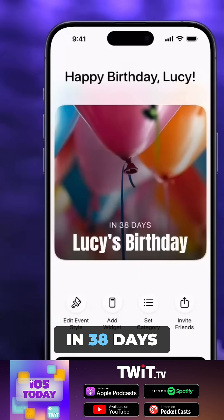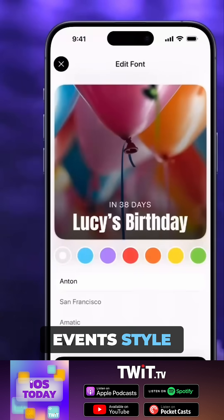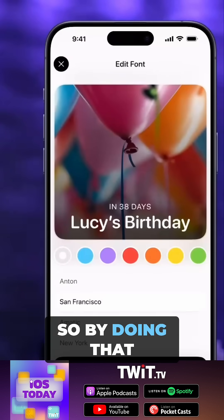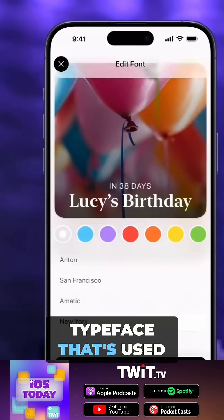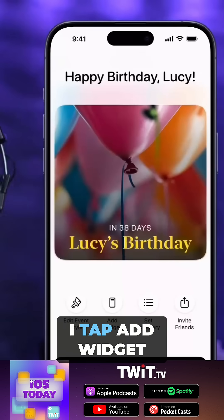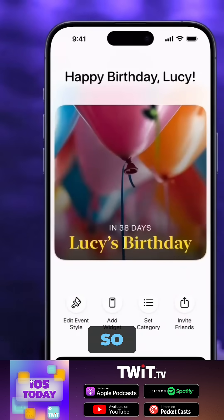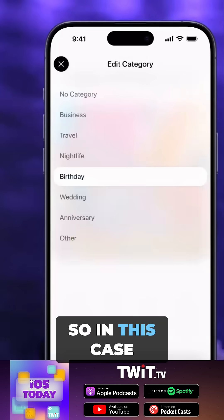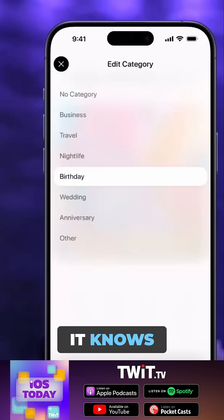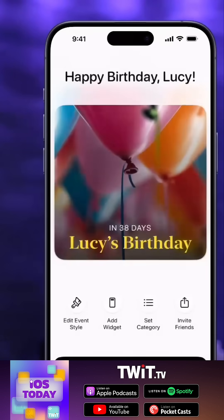It shows that it's in 38 days. I can change the event style — the typeface and the color. When I tap 'Add Widget', it shows you how to add a widget. It was smart enough to know it was a birthday, so it correctly categorizes it.